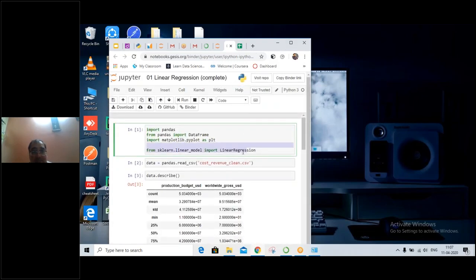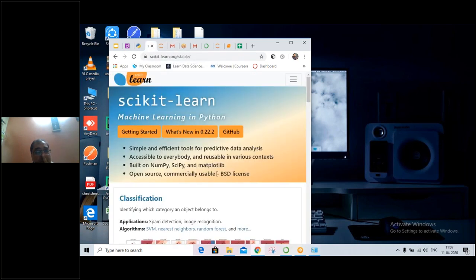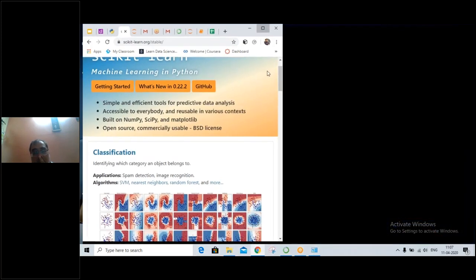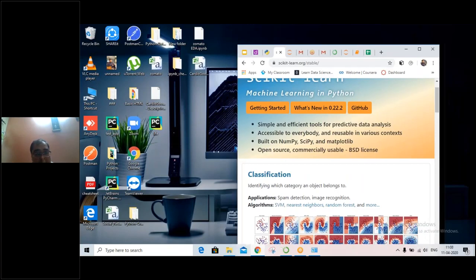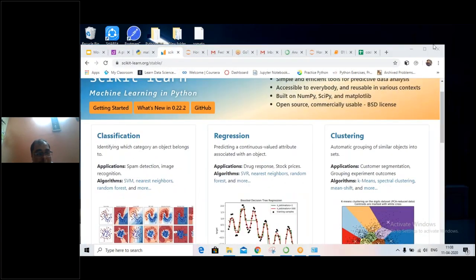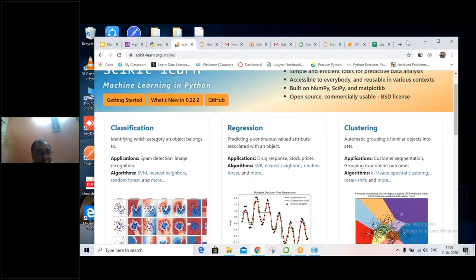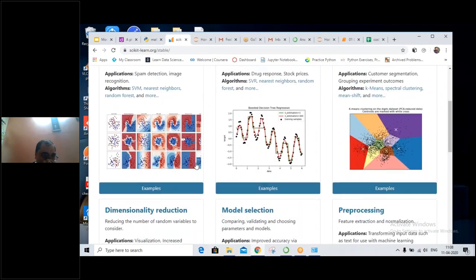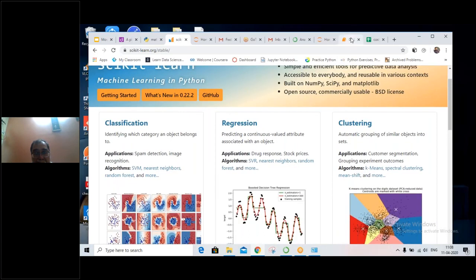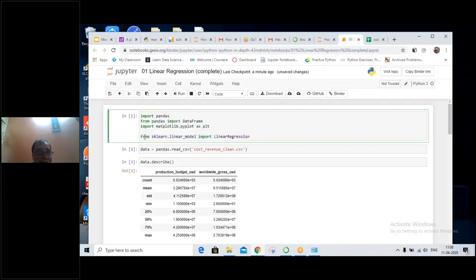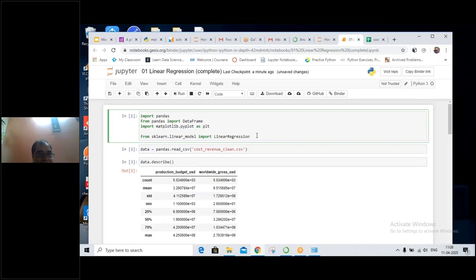Today we will be using another library which is scikit-learn. This is the library we have for applying all sorts of machine learning models. All machine learning models are available in the scikit-learn library. We will be importing the linear regression model from scikit-learn — specifically importing the linear model and linear regression from that.